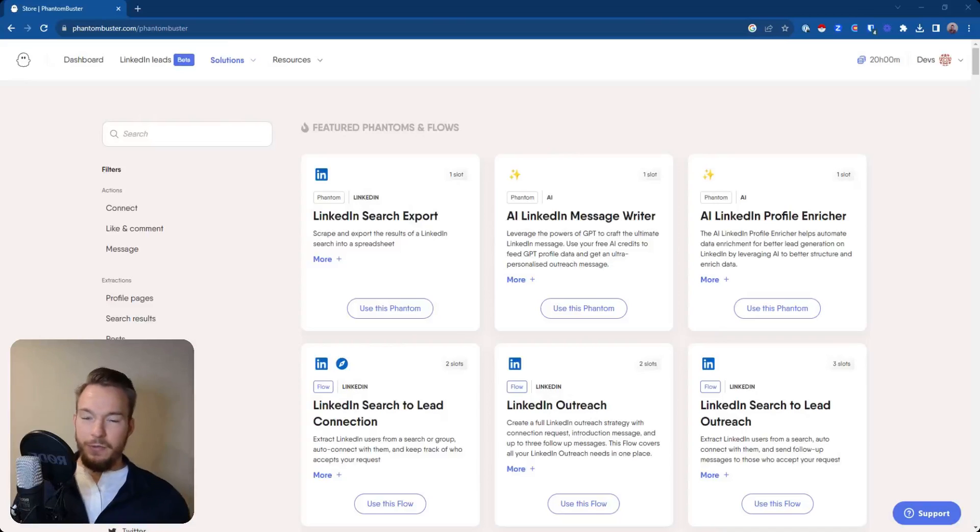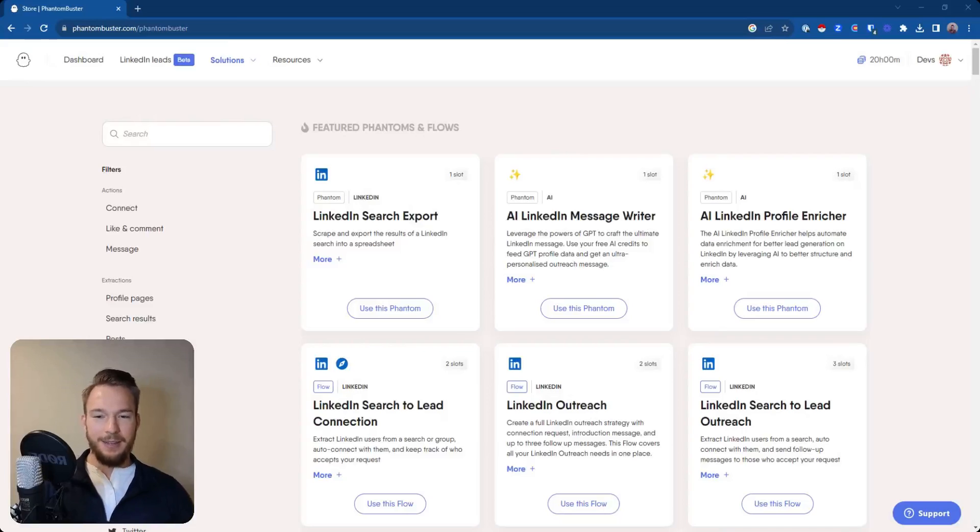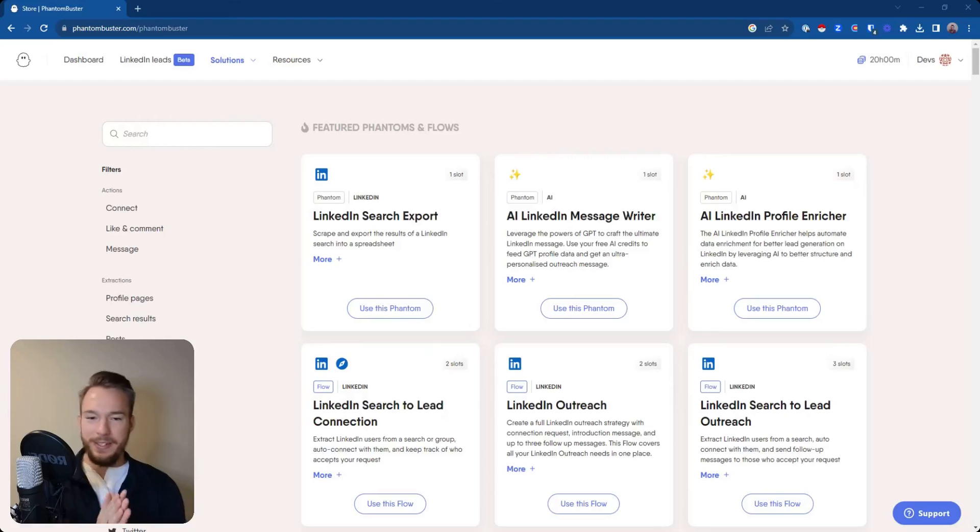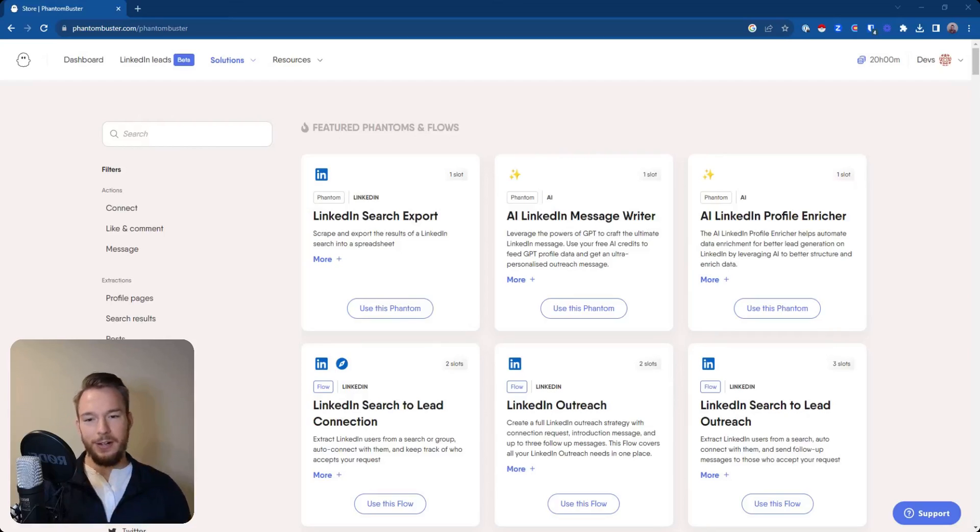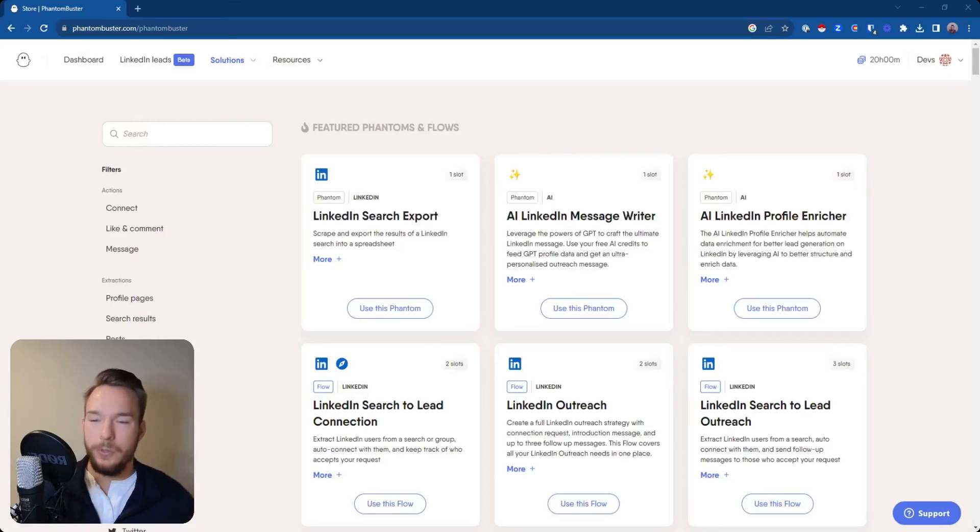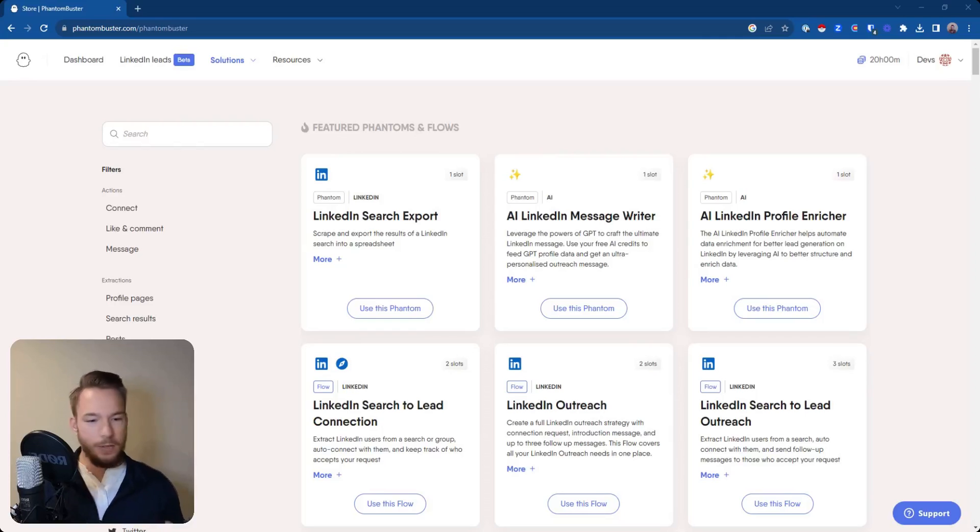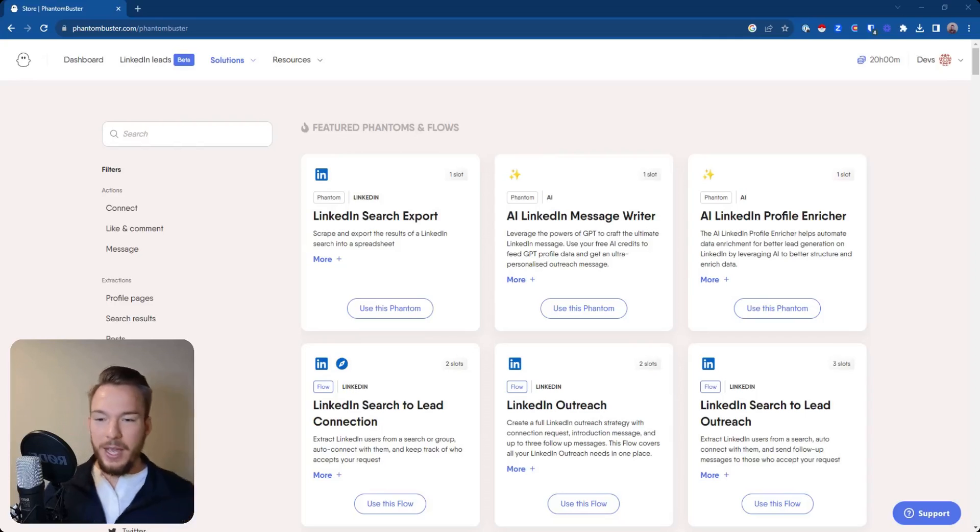For the next software that we're going to show off in our out-of-the-box data scraping, we have Phantom Buster. Phantom Buster, in my opinion, is kind of like the gateway drug of scraping tools because of all of the no-code scrapers that they give you access to that you can just automatically start using.